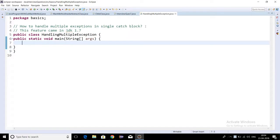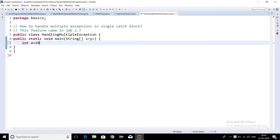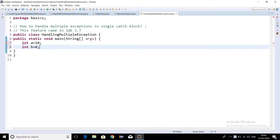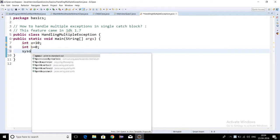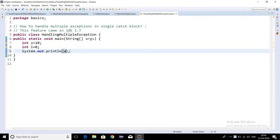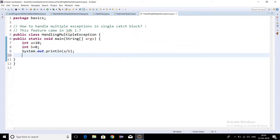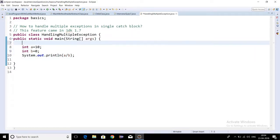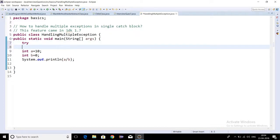I'm writing int a equal to 10, int b is equal to zero. Then a divided by b, so it will generate an arithmetic exception. I'm handling it using try-catch.